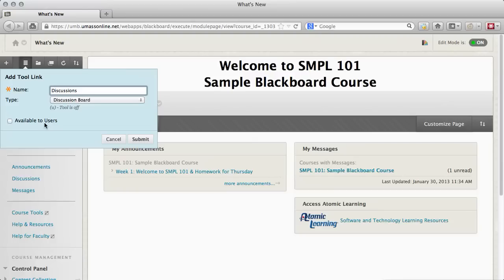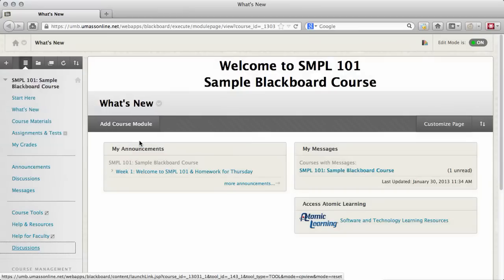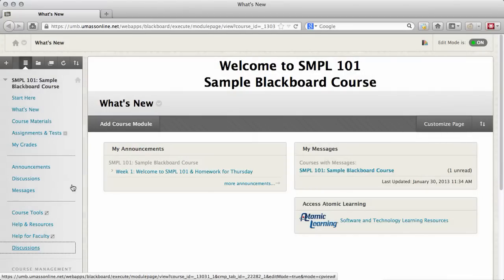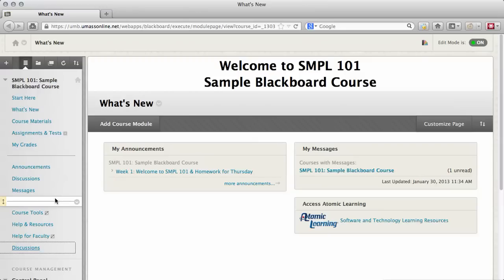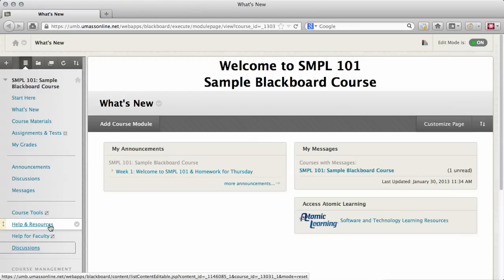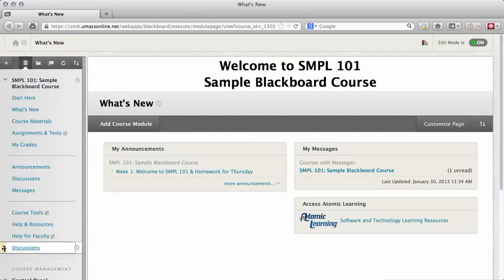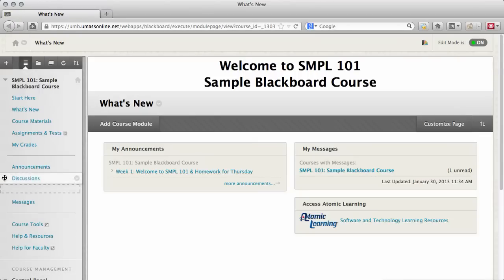Check Available to Users or else the link will be hidden, and click Submit. To edit items in your menu, hover your mouse over it to get additional controls. New menu items are added to the bottom of the menu. Click and drag the yellow arrows icon on the left to move it up or down in the list.